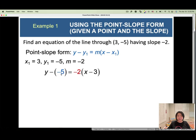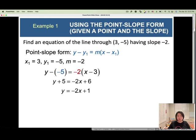y minus negative 5 becomes y plus 5. Distribute negative 2: you get negative 2x, and negative times negative becomes positive, so 2 times 3 equals 6. Then combine like terms by subtracting 5 from both sides. This gives our linear equation in two variables x and y.